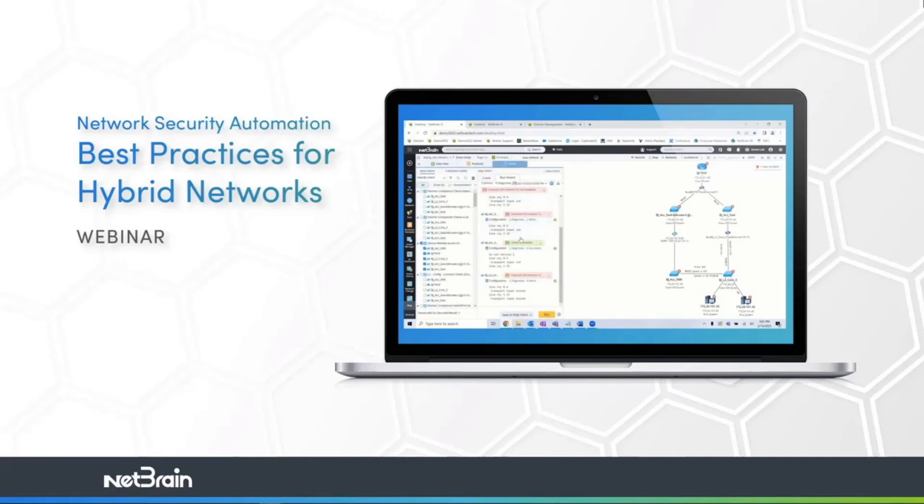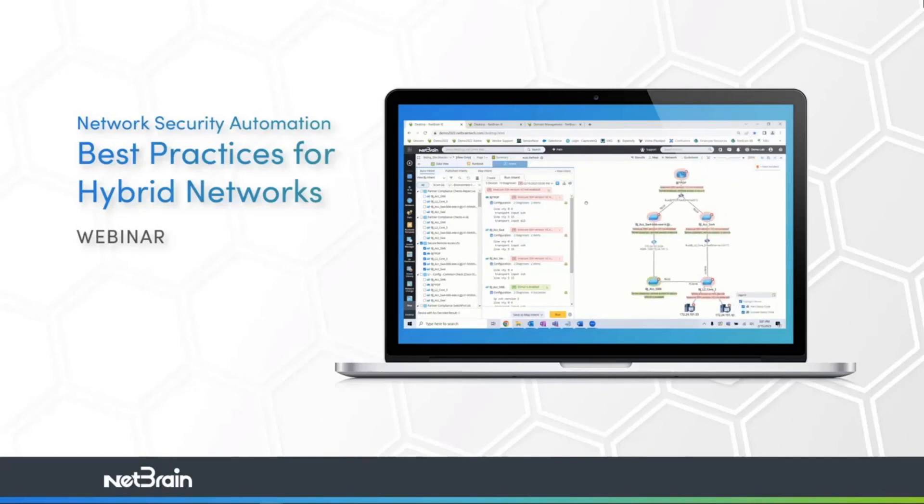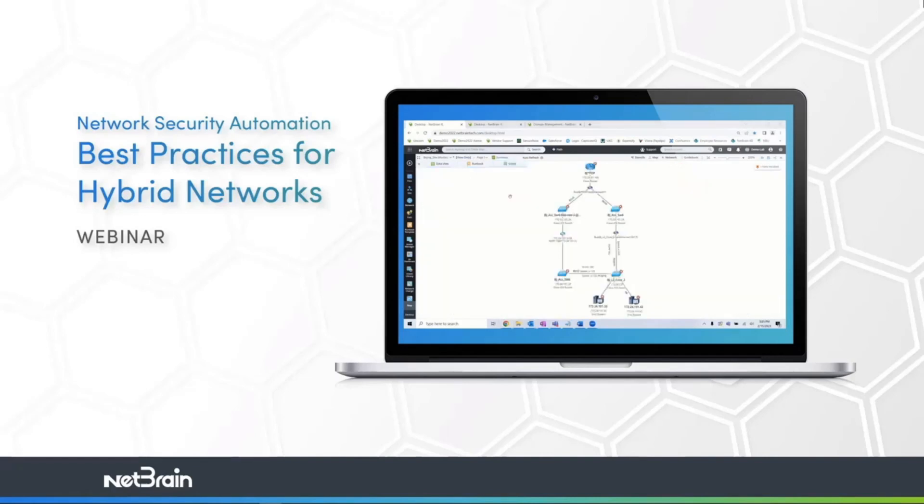Today we're going to see how we can ensure implementation of common security standards and regulations using intents. Going deep in the weeds and actually building those intents from scratch. You'll learn how to audit the network for any missing configurations using no-code automation, to digitize SME knowledge, and leverage it for preventive operations.